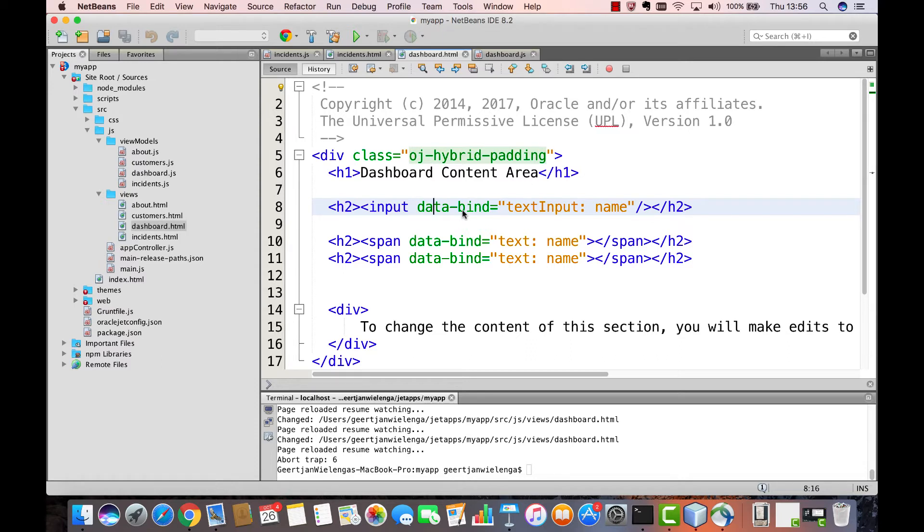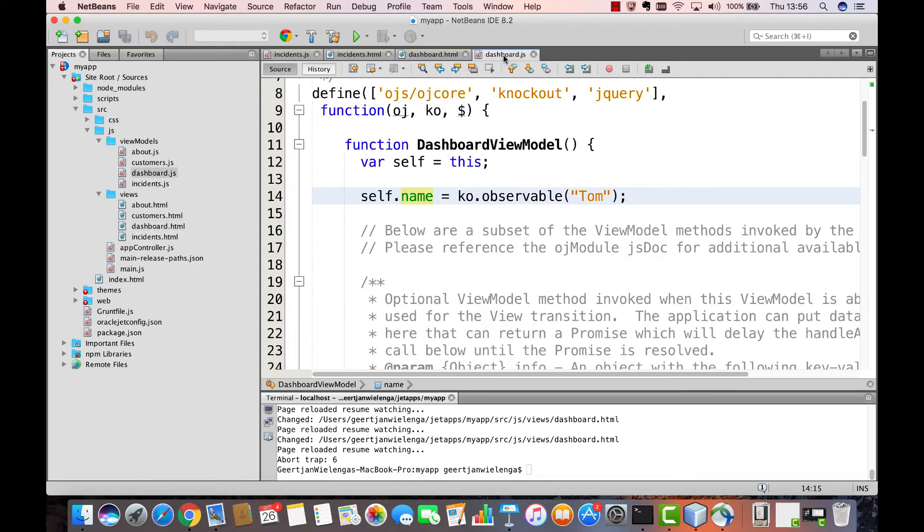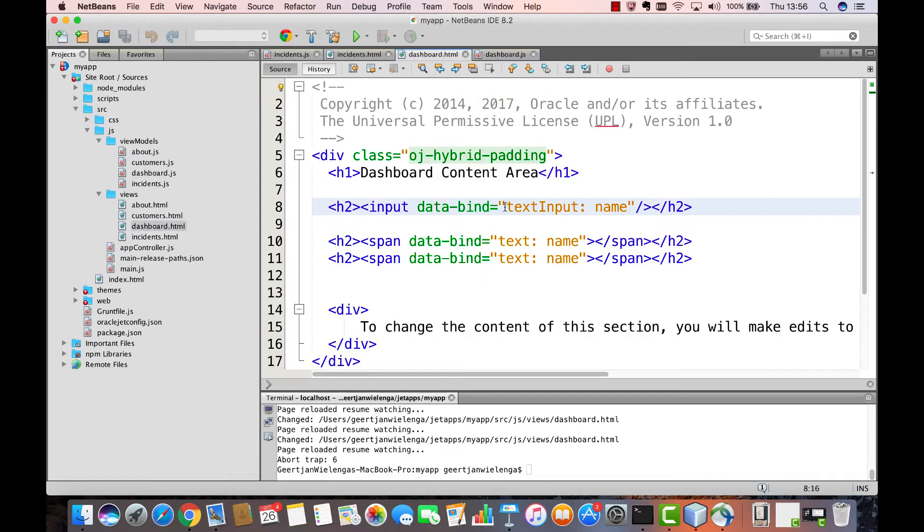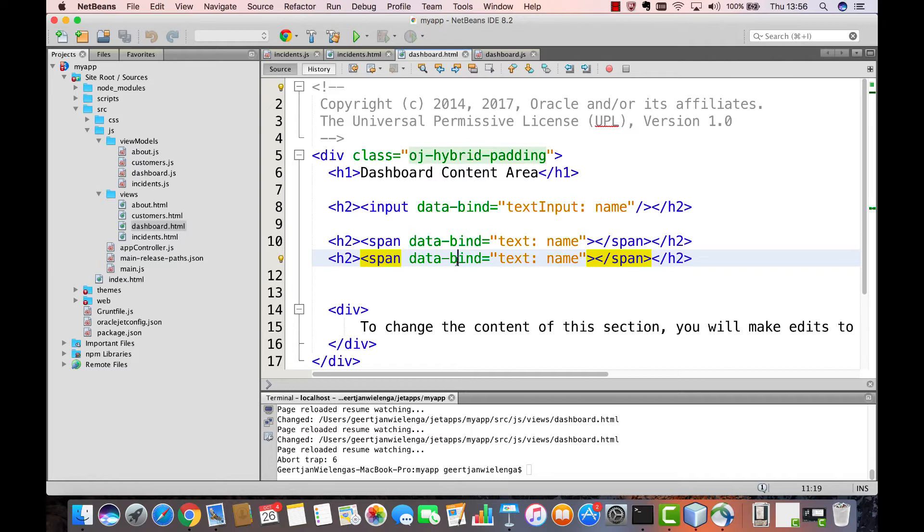And you can see that we were using data bind in three different places to ensure that three different DOM elements were connected to that same Name property.